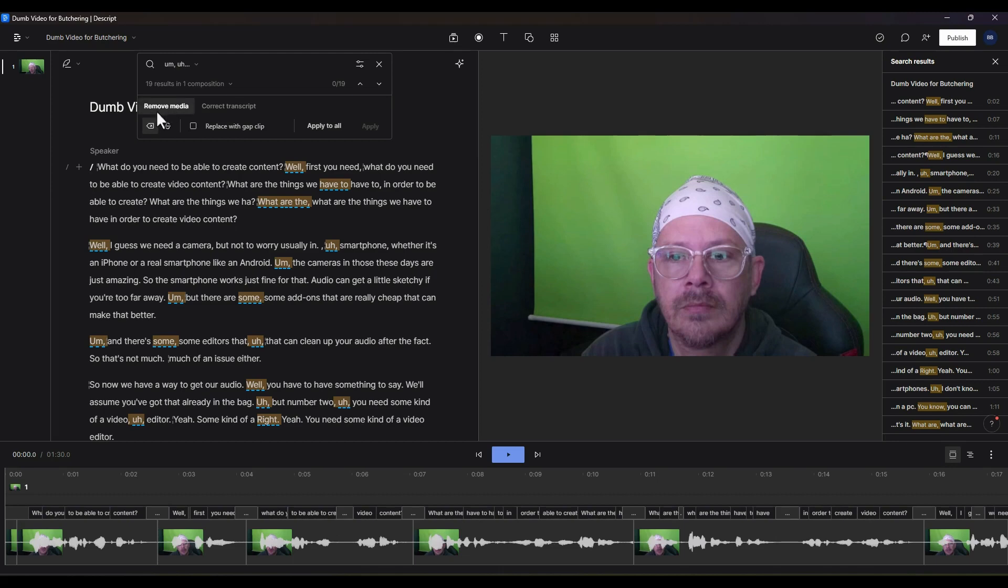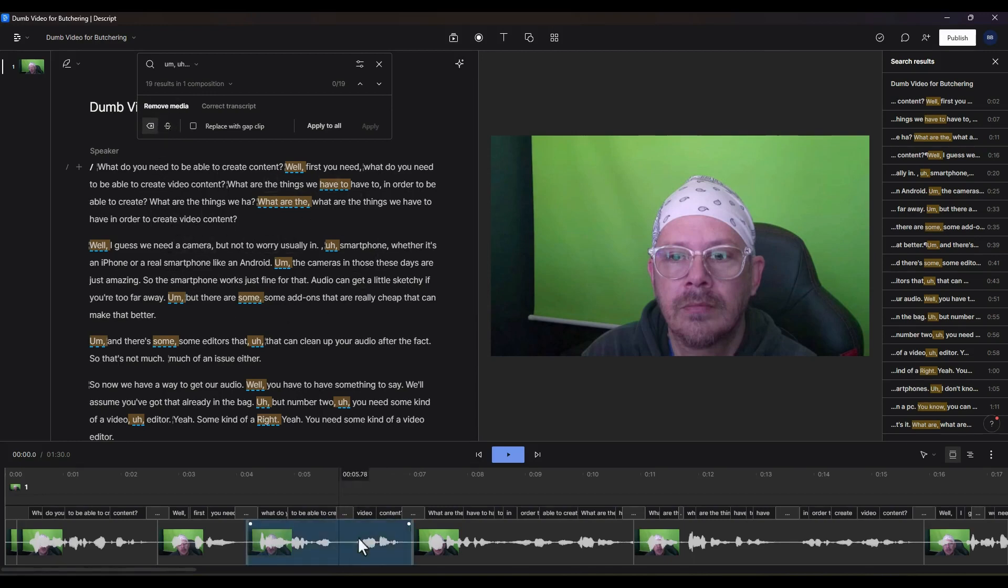So for us, I'm going to remove it. Another setting you have here is you can either completely delete those filler words, take them out altogether, or you can use ignore, which will strike through them up here in the text panel and it'll take them out down here in the timeline.